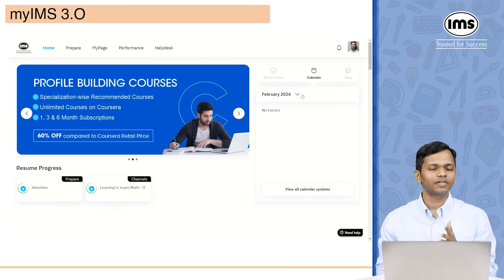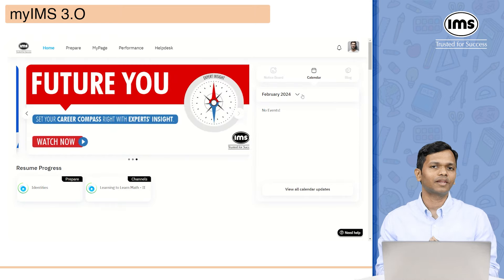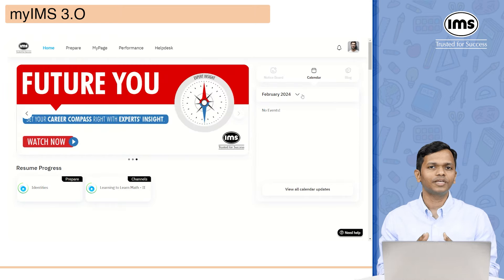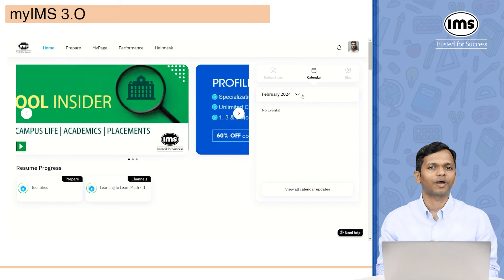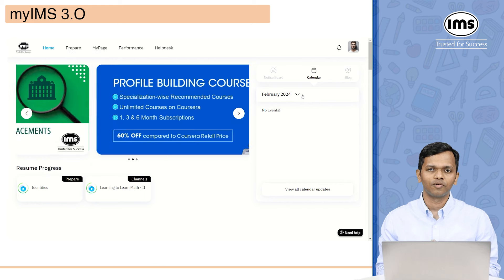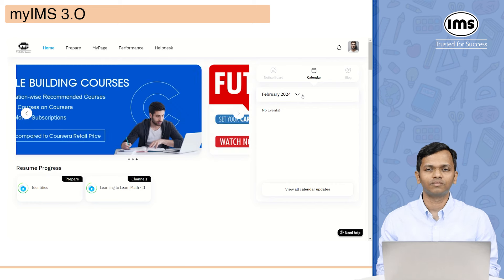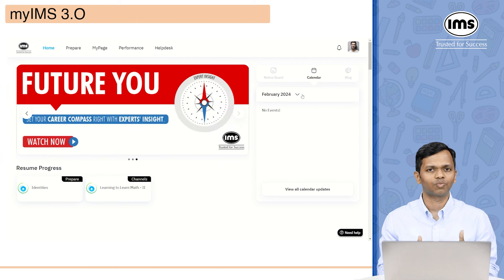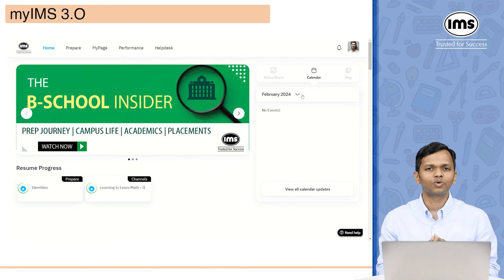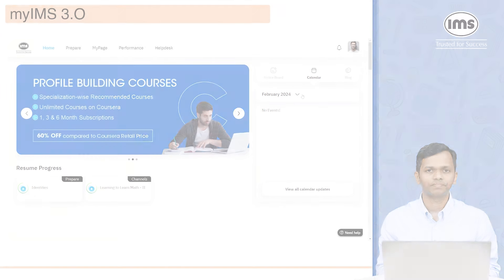The second thing will be the calendar. Under calendar, all the events that are going to happen for you will be available. For example, if we are going to be conducting module test 1 or module test 2, all those updates will be available under calendar.